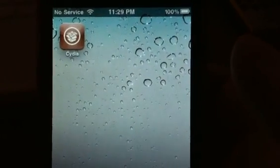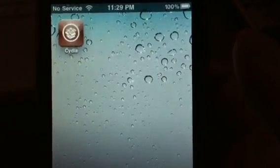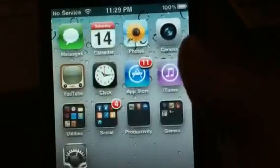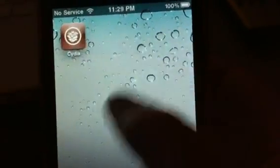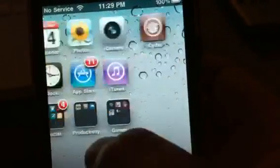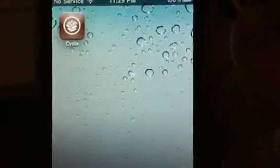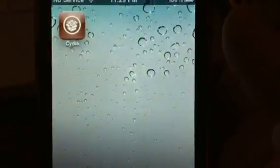Hey guys, this is Allie with TipBee and today we are going to look at a jailbreak app called Frash. It essentially gives you access to Flash video and Flash apps on the iPhone.